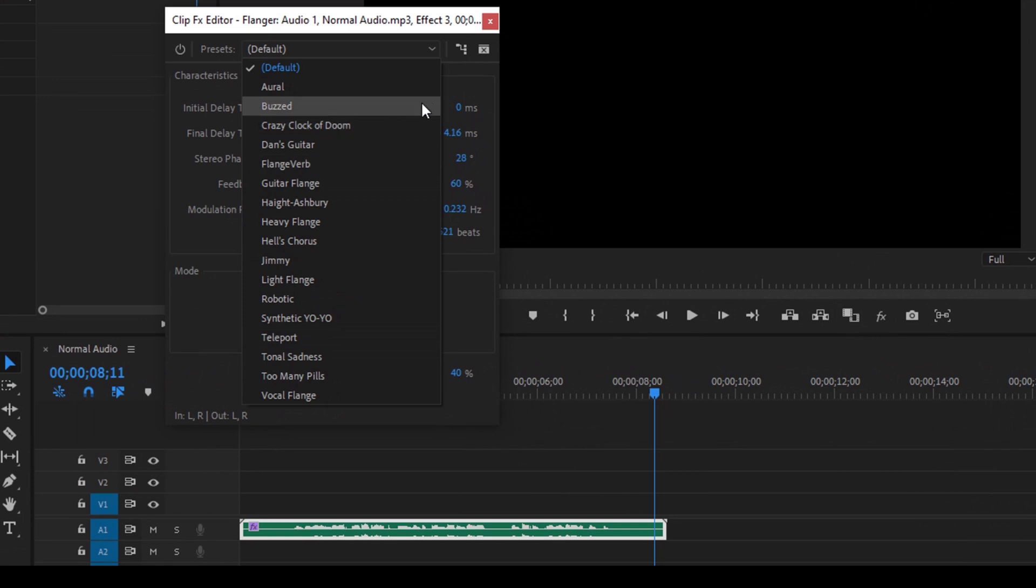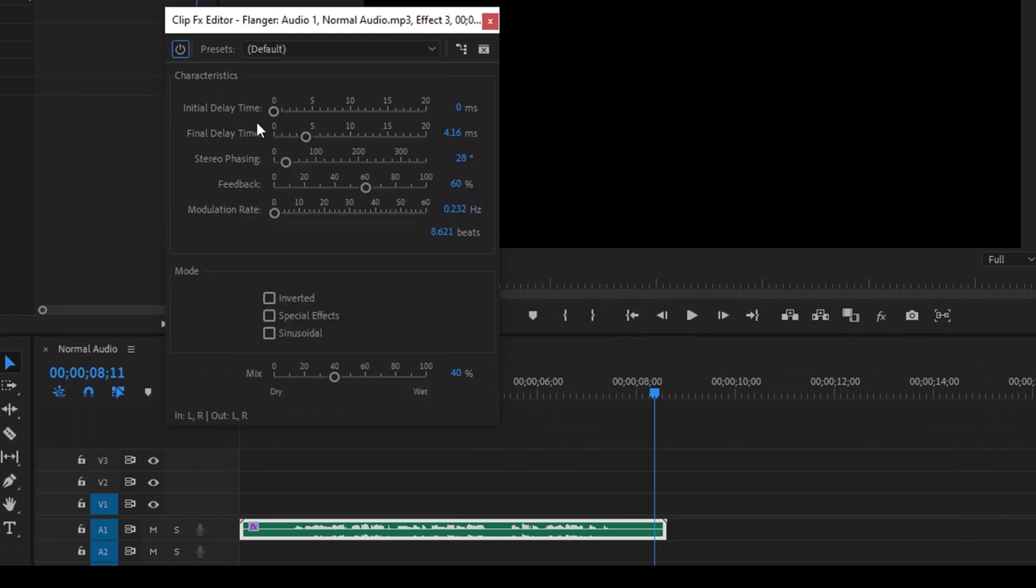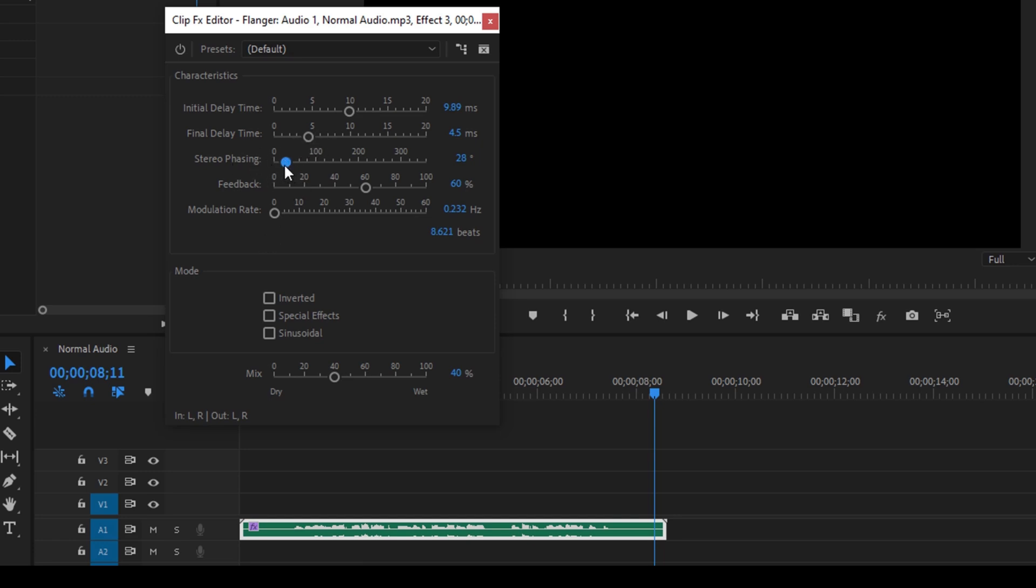But we'll be just tweaking out these values so that we get the alien sound effect. So increase the initial delay from 0 to 10, somewhere closer to the center. Let the fine delay time be set to 5. Leave this like this and change the stereo phasing to 200 so that it's exactly at the center. You can also increase the modulation rate from 0 to 10.